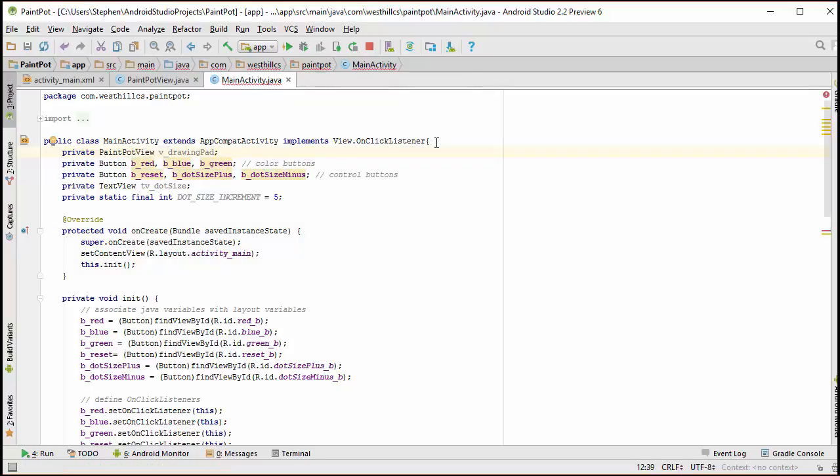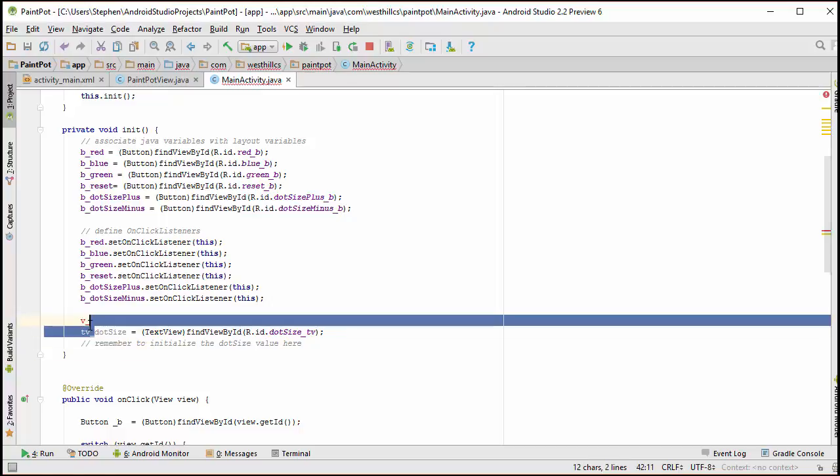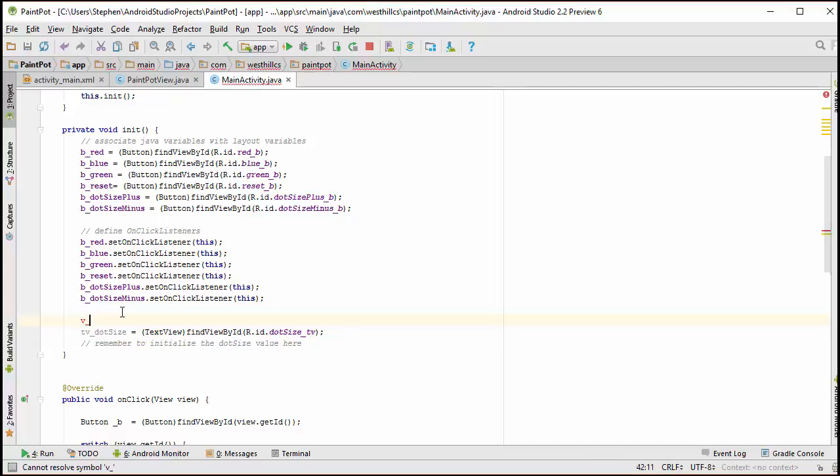I've created a state variable to connect to that drawing pad object. And now over here, I'm going to connect that object.